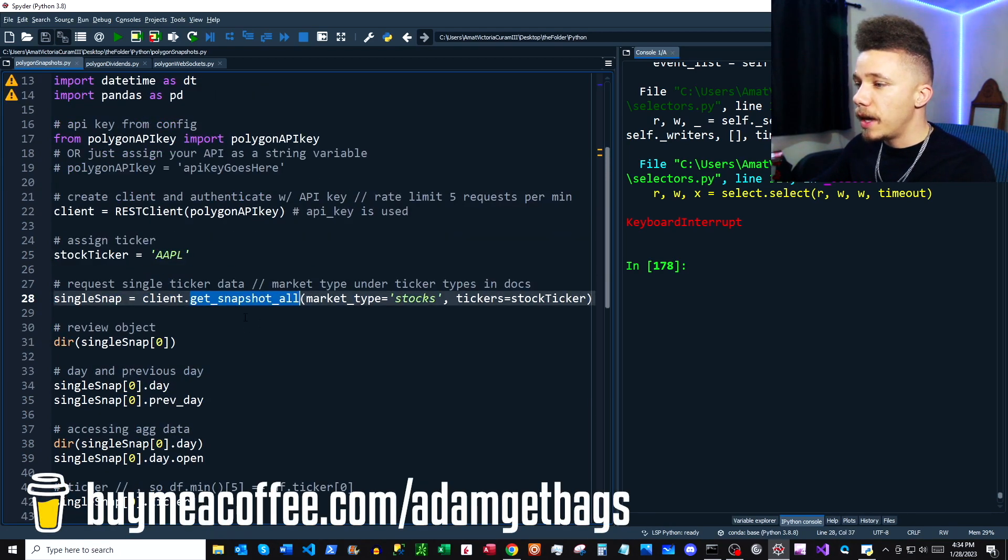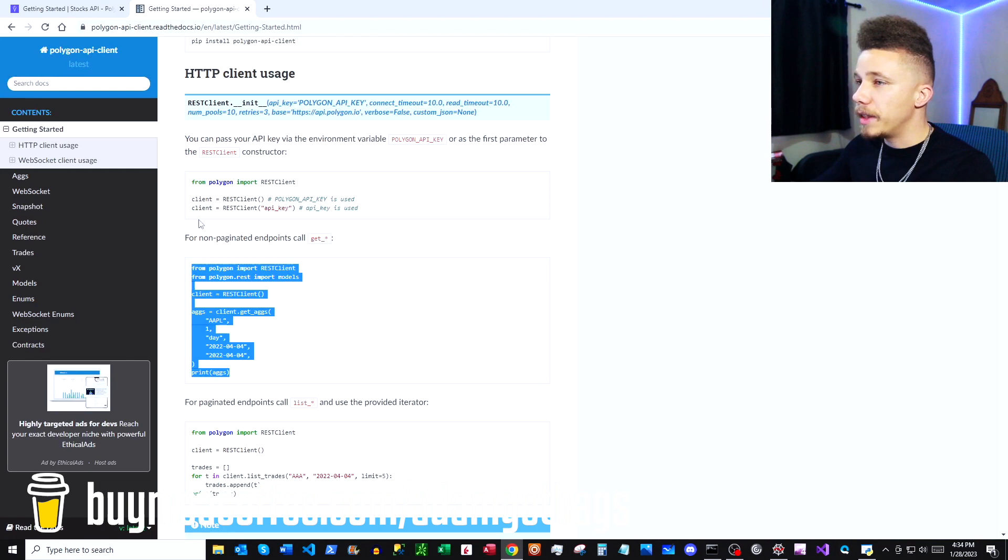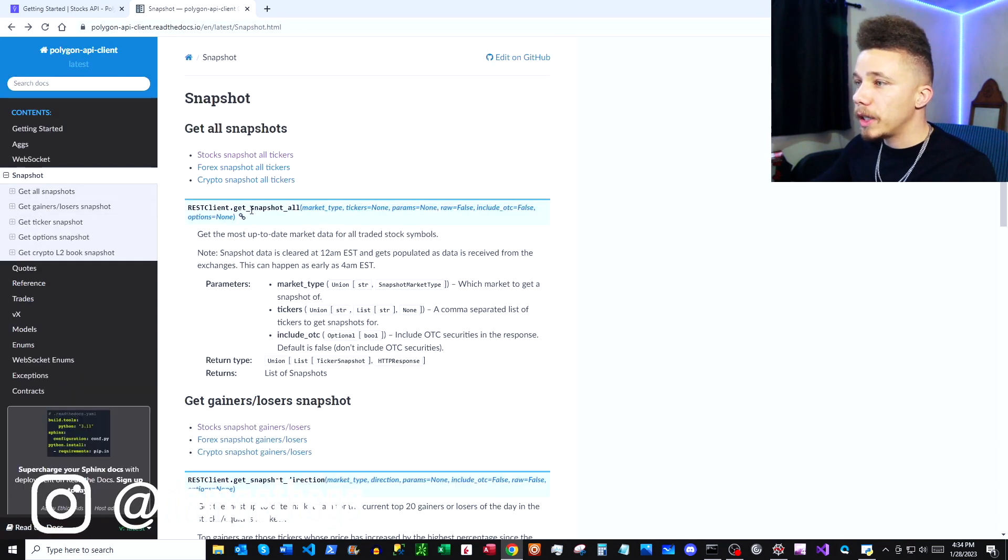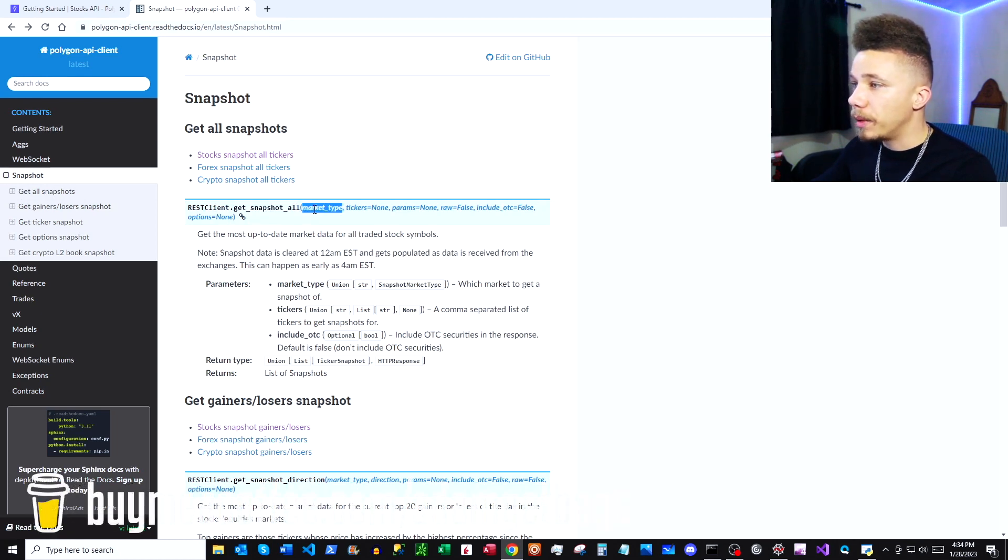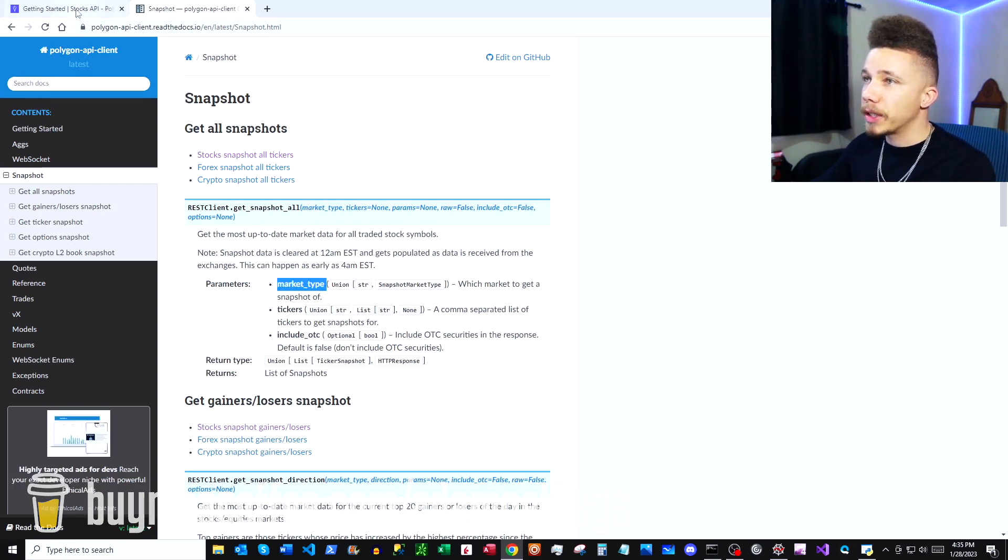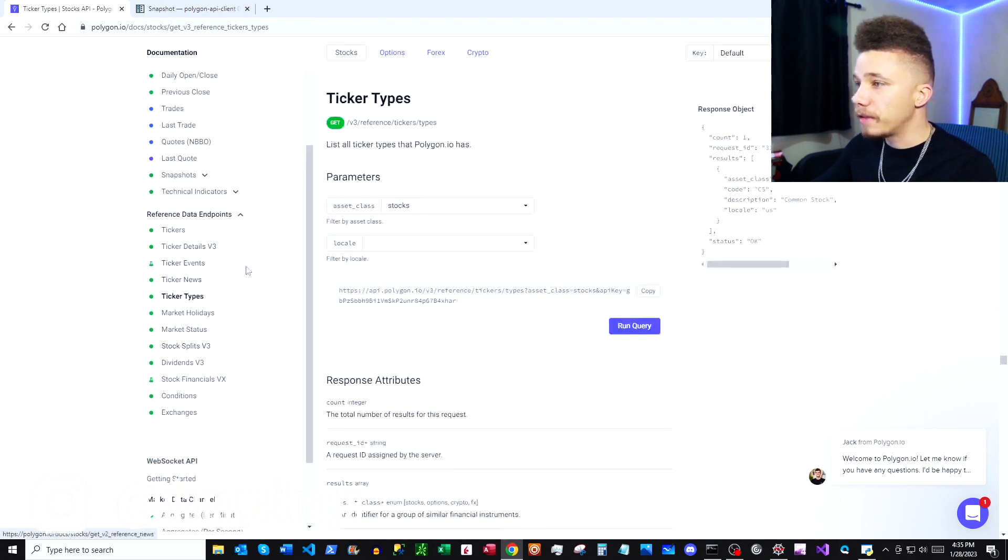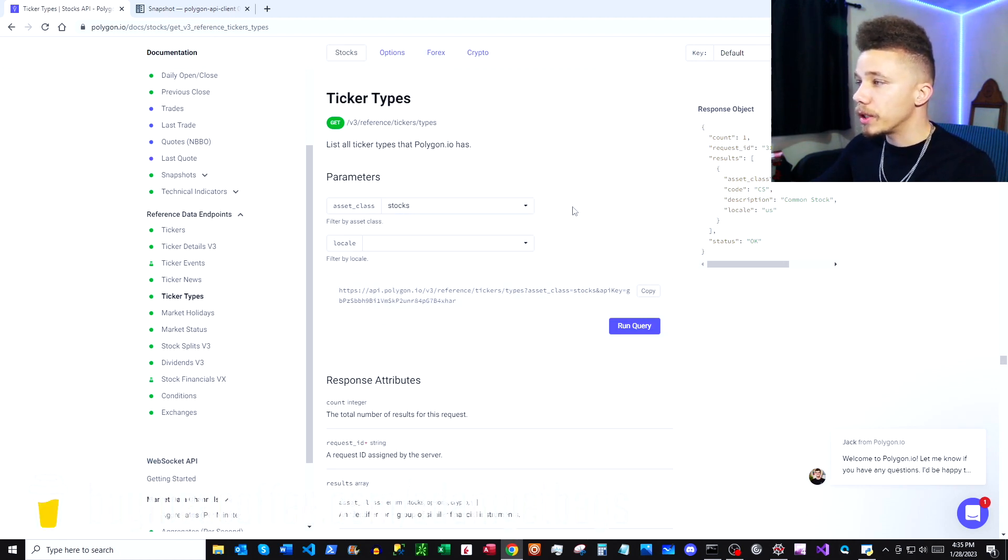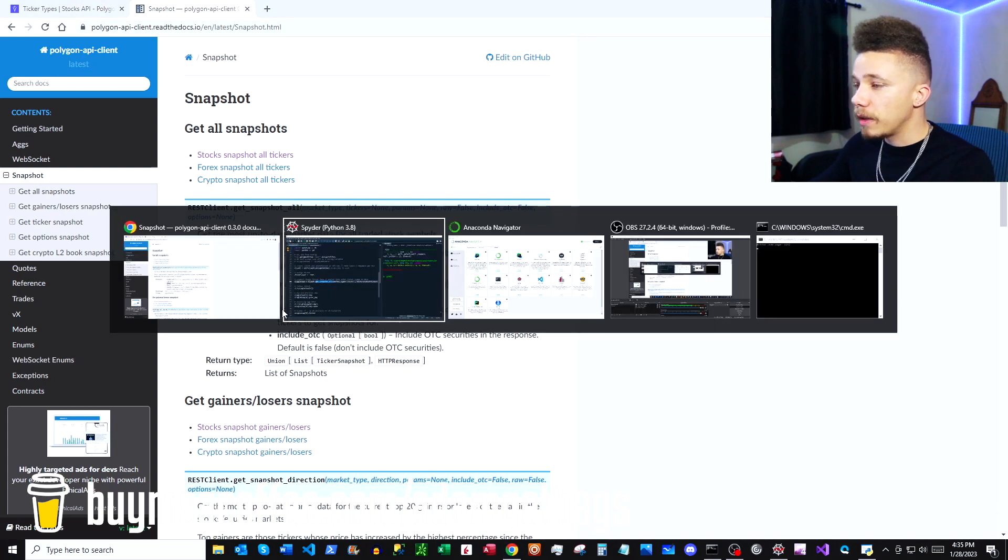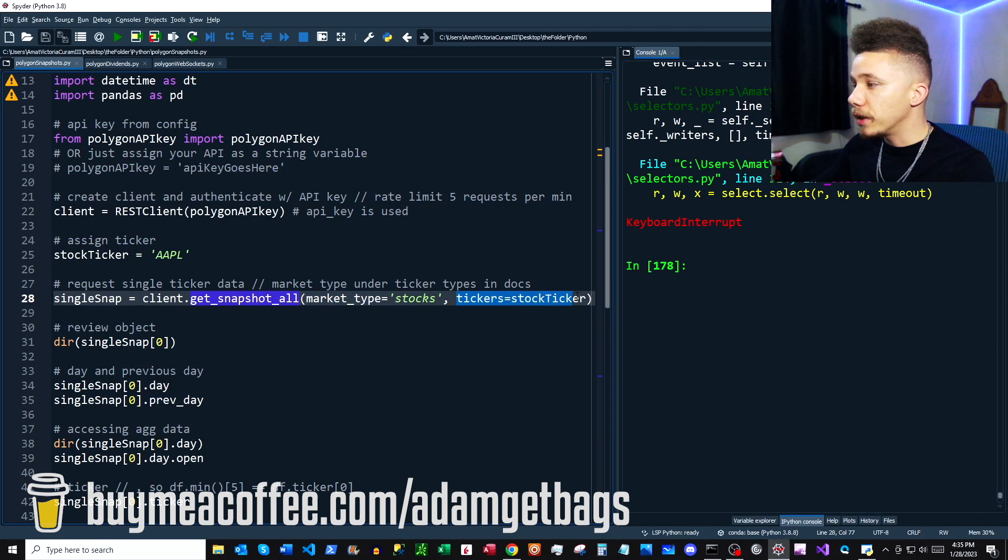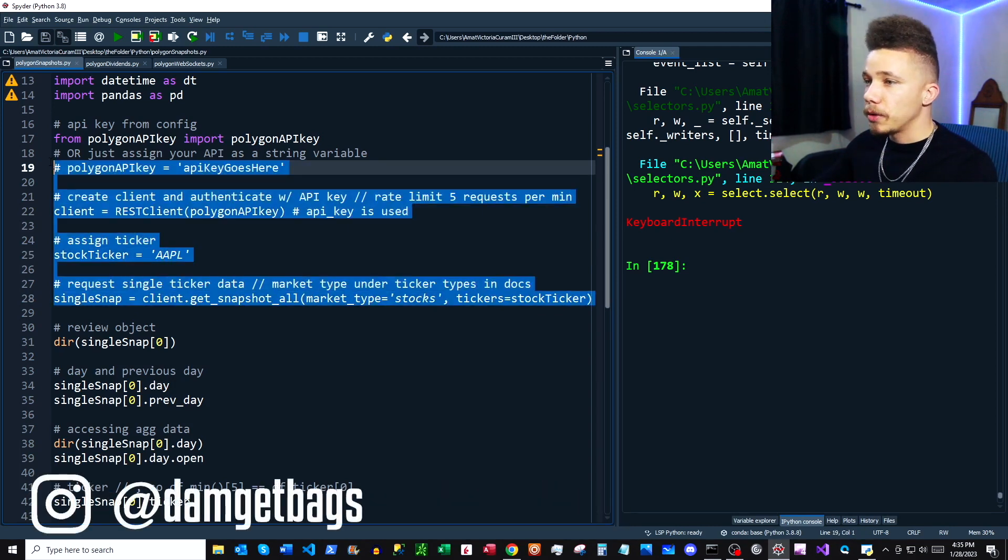Next, we're assigning a stock ticker. Let's just use Apple for this example. Then we're going to make our first data request using get_snapshot_all. If you go to the Python docs under snapshot, we can see this command get_snapshot_all. Copy out client.get_snapshot_all, then we need to provide a couple parameters: market type and tickers. To see what market types they have, go to the polygon docs under ticker types. They have stocks, options, crypto, and forex. We'll just use stocks here. Our market type is stocks, and our ticker is Apple.